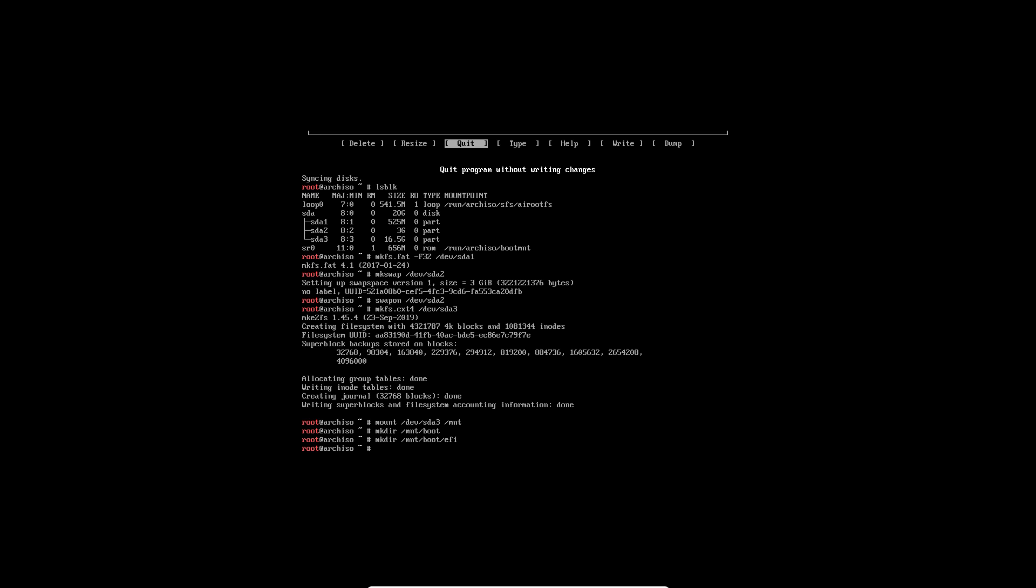When we do this, we can actually mount the device to boot from sda1. So the EFI is going to be mounted in here.